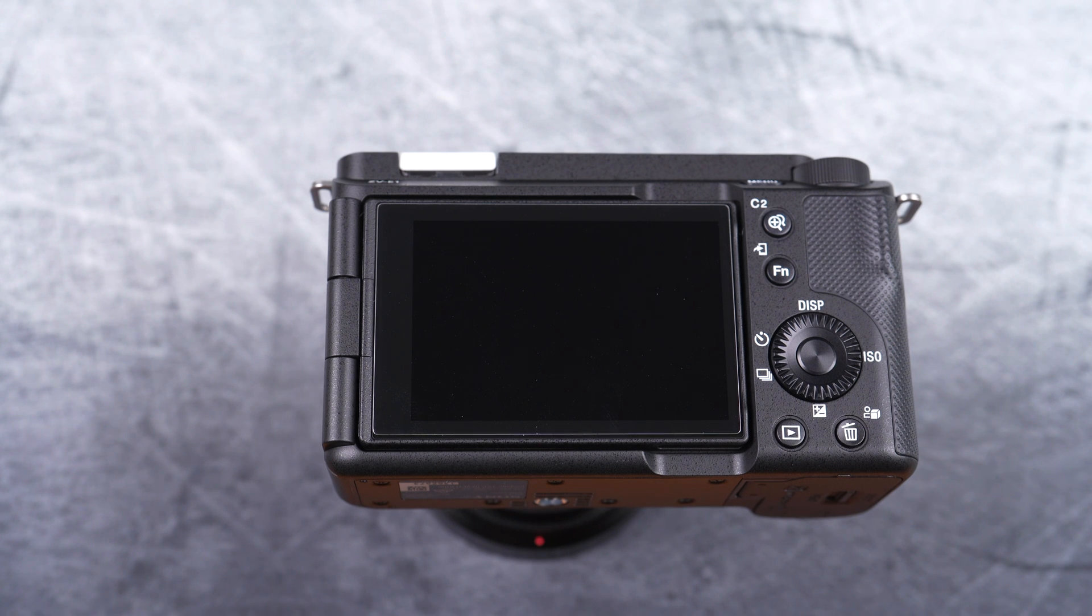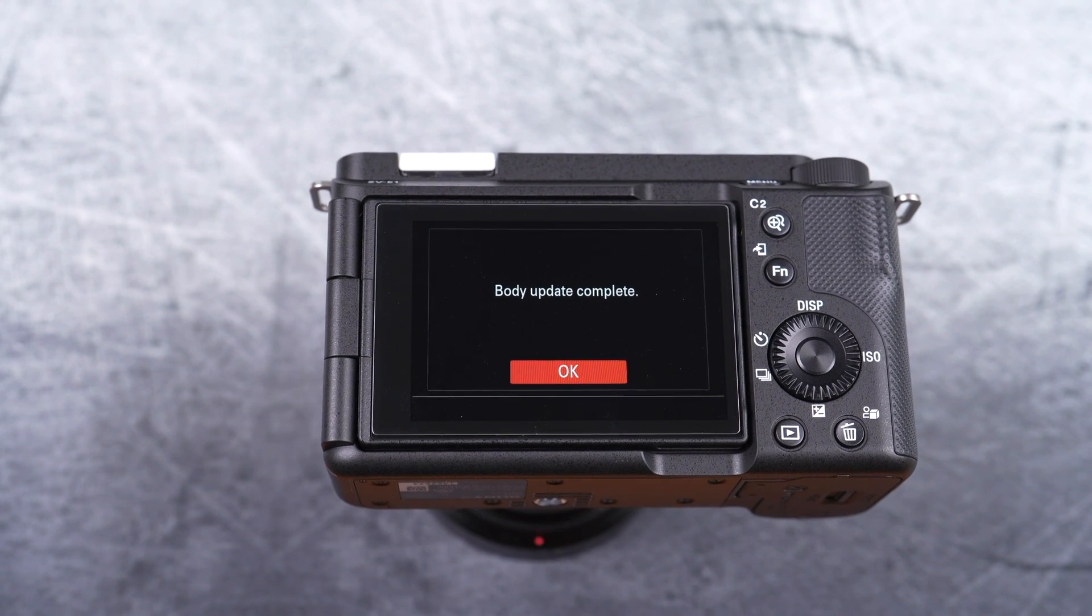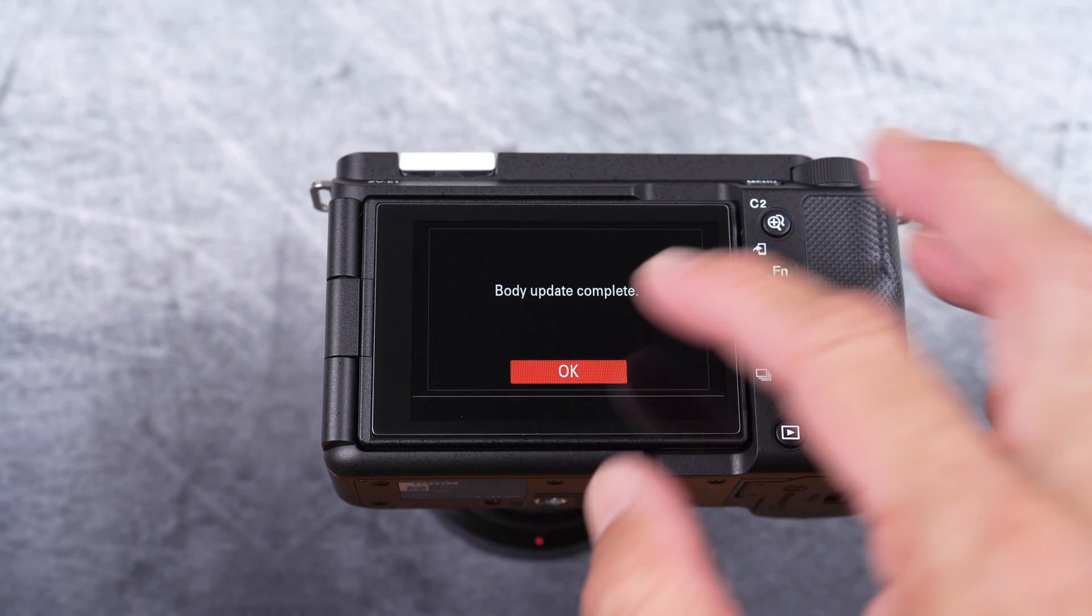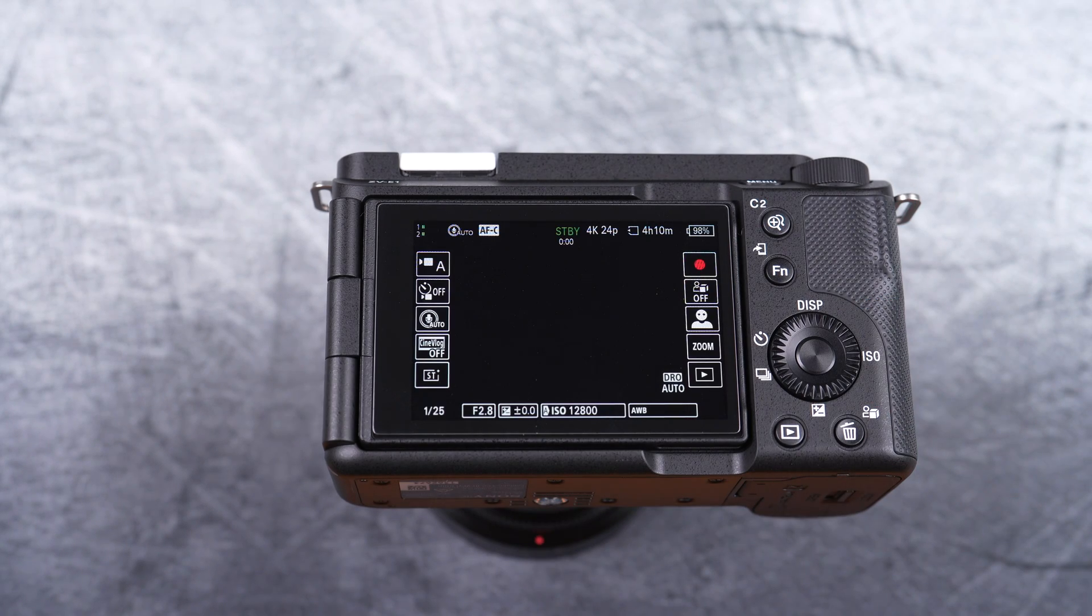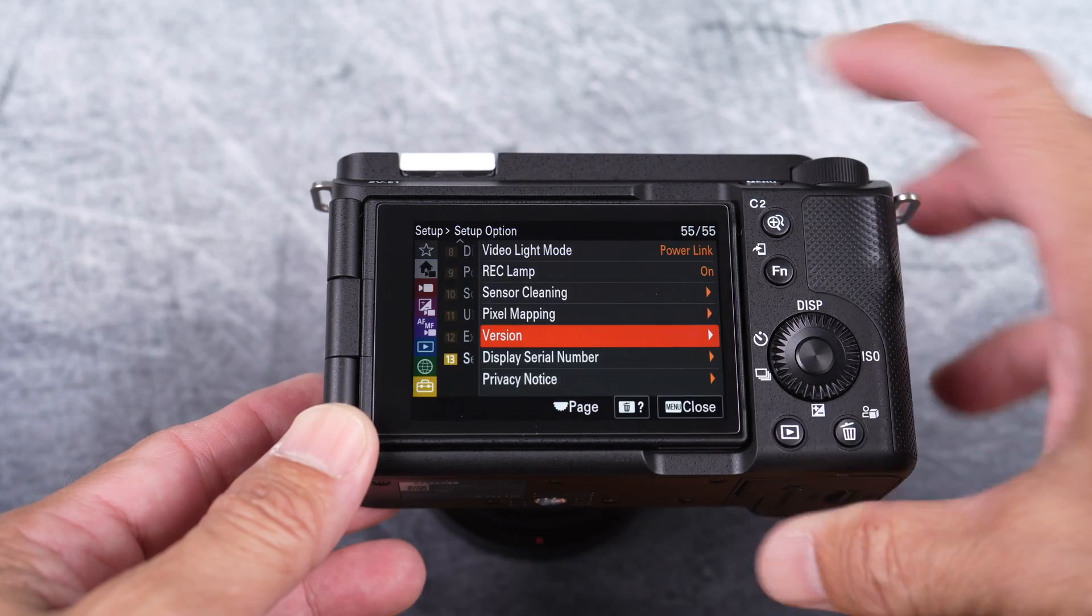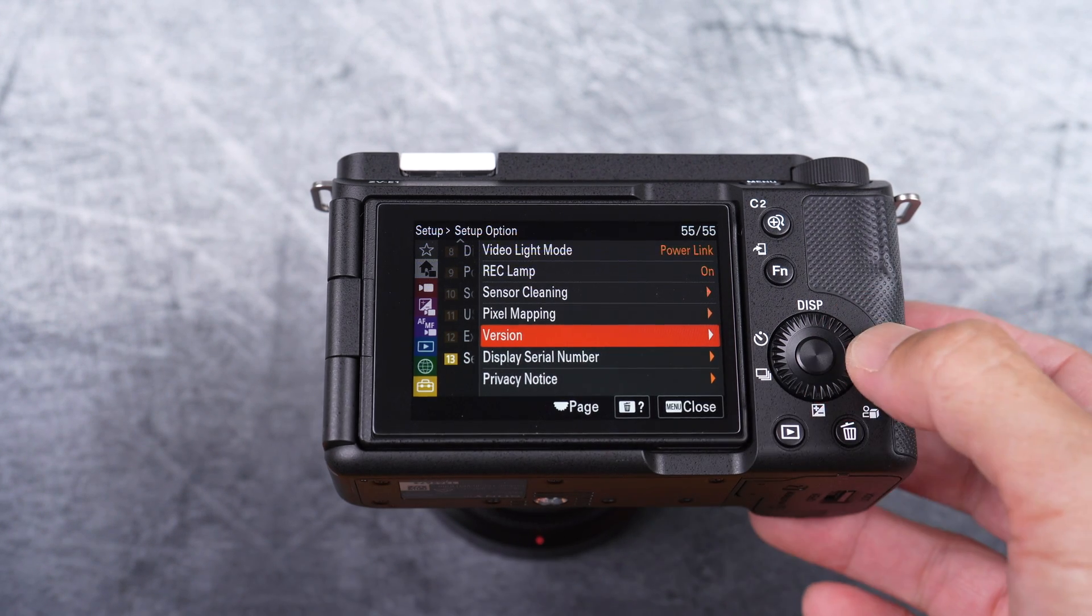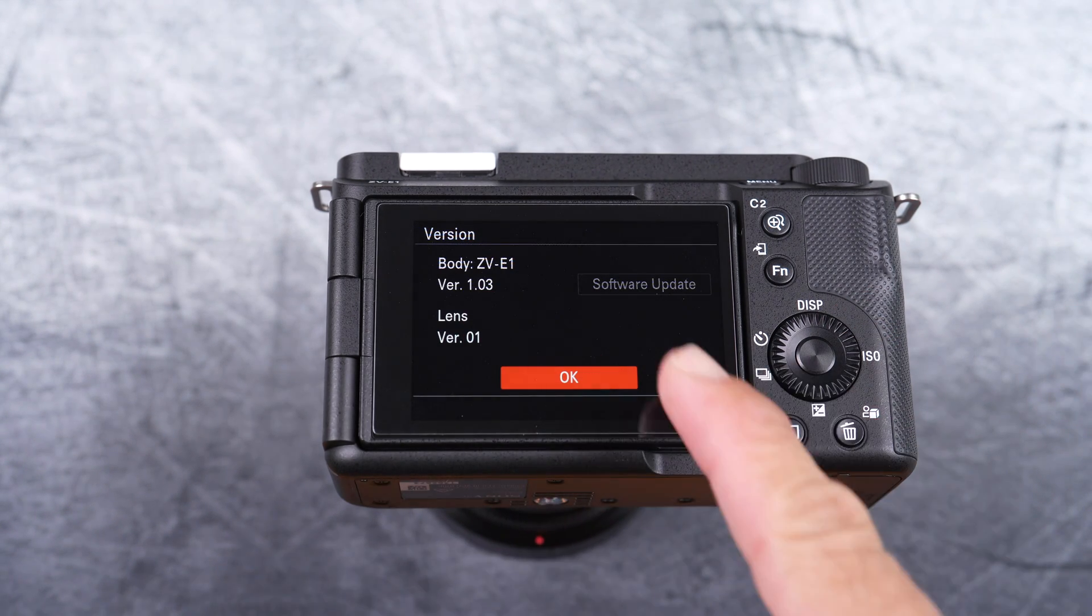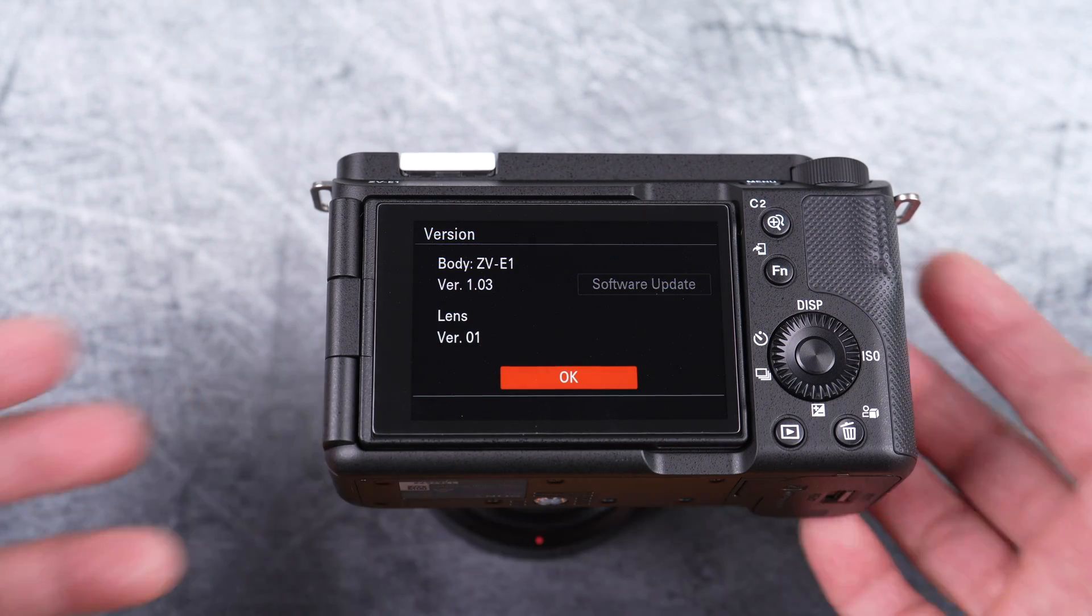Once completed, you'll see this message on the screen: Body update complete. You could just select OK. You can now go back to the version page to see the new version number. There it is, version 1.03. And the software update box is now grayed out. The process is now complete.